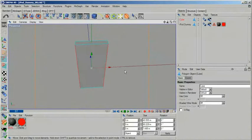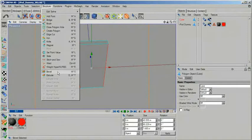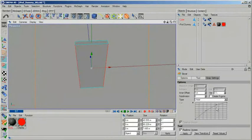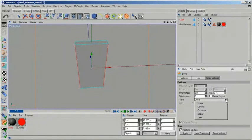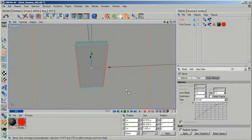Bevel is a generic command that works on polygons, edges and even points based on what type you have selected. It defaults to giving you a straight bevel but we want to introduce some rounding so we have to add some subdivisions and change the type.